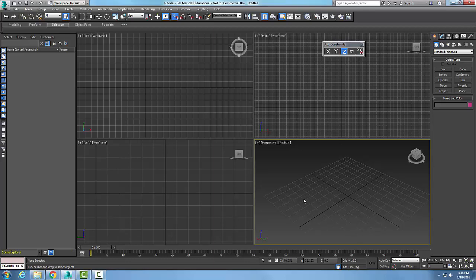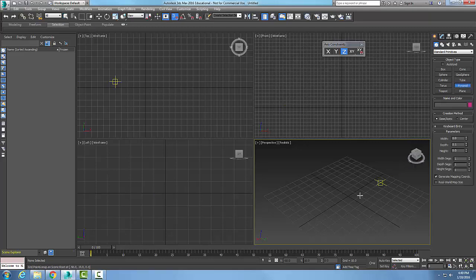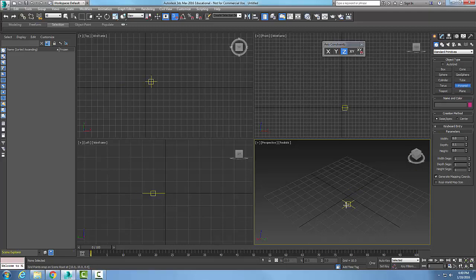Creating a pyramid standard primitive — let's go up into our command panel, go to Create, Geometry, Standard Primitives. In the primitive object type, the default creation method is Base Apex.